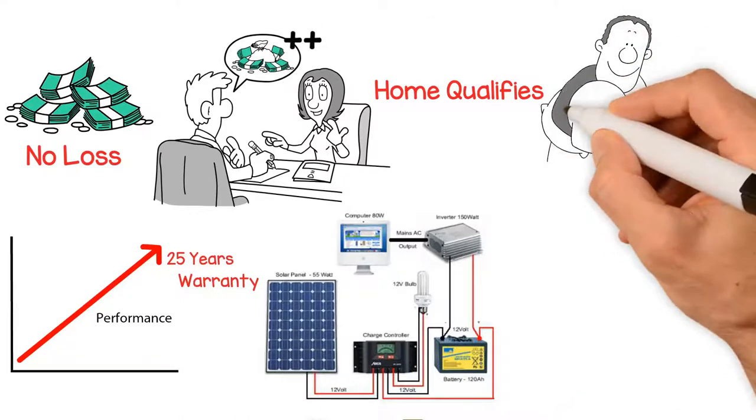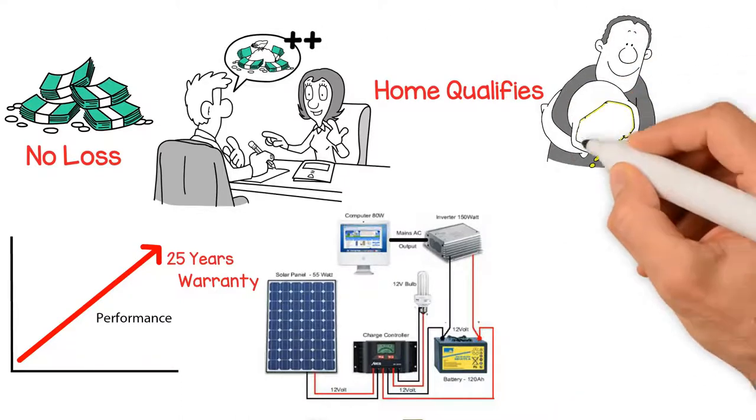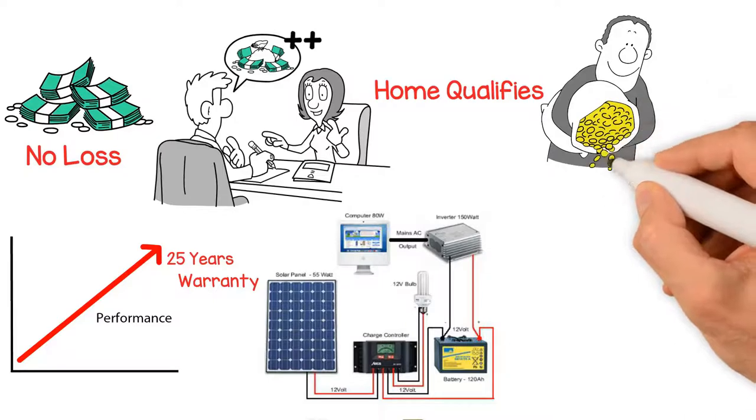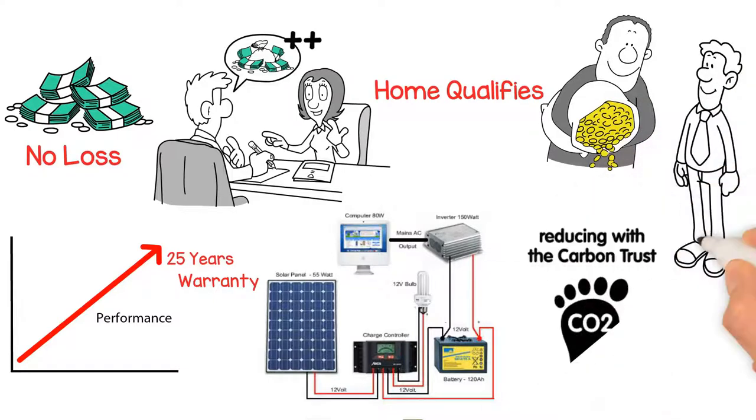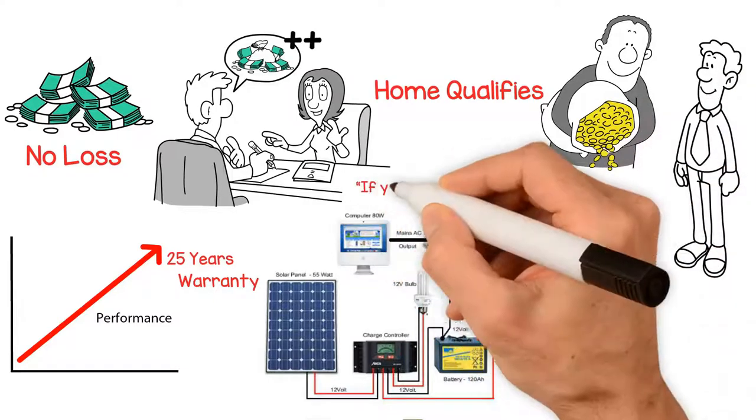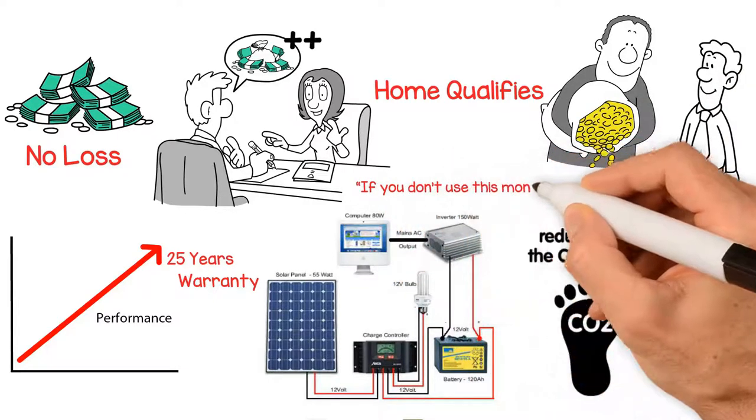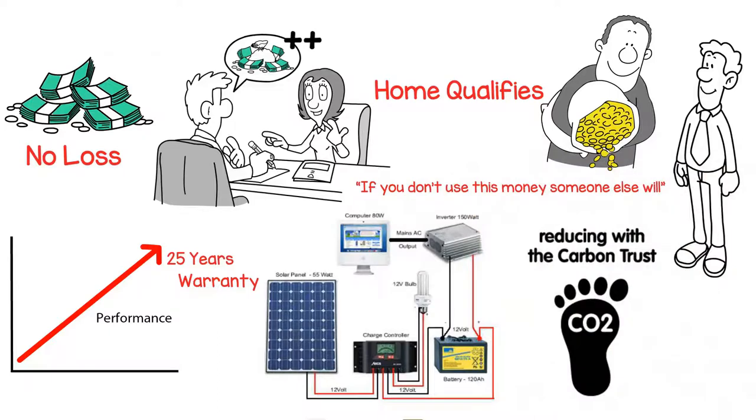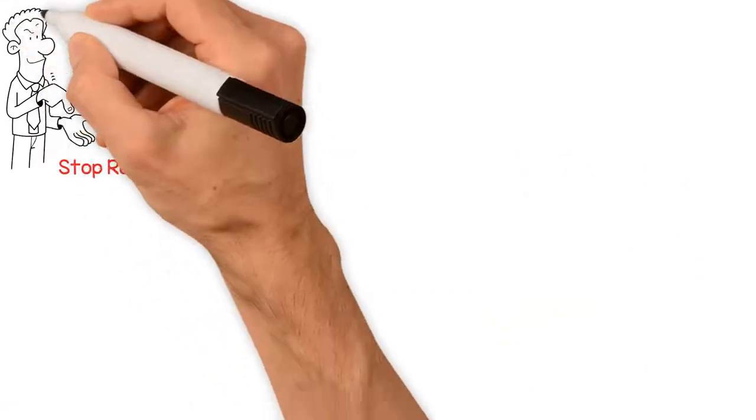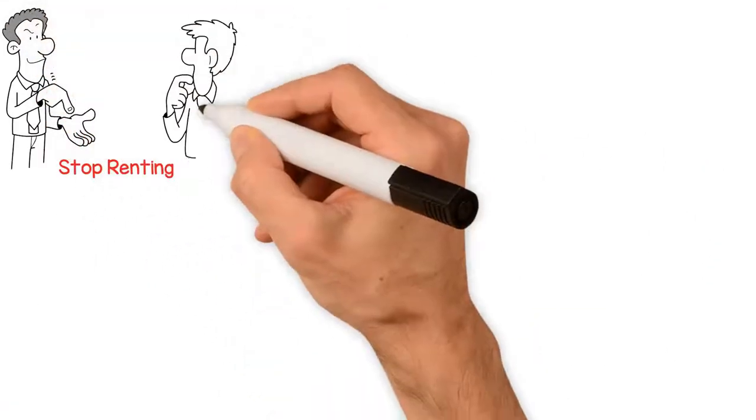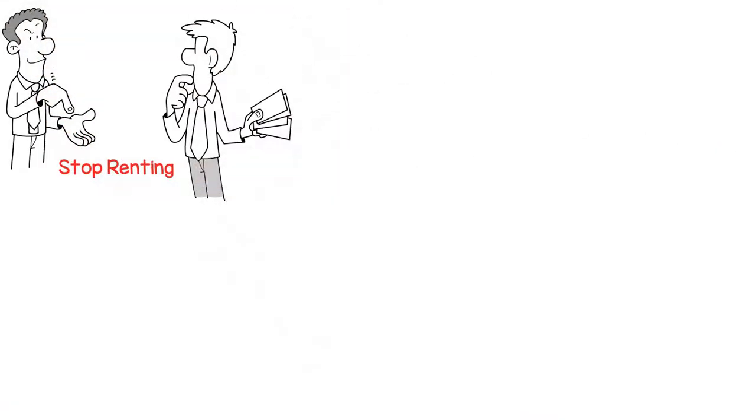These incentives are voted by the politicians to entice caring homeowners to reduce their carbon footprint. If you don't use this money, someone else will. You finally have an option to stop renting your power and owning it.